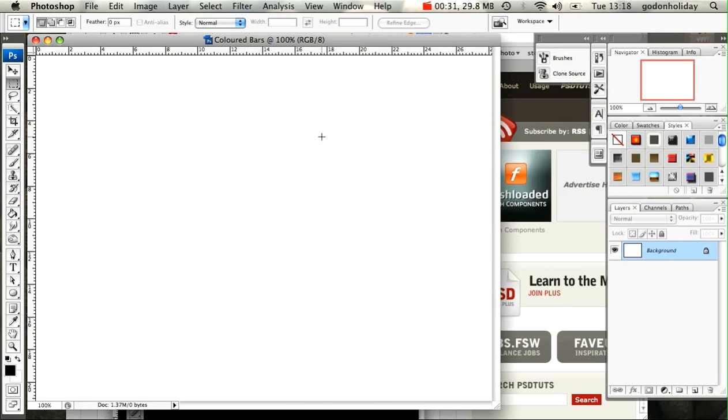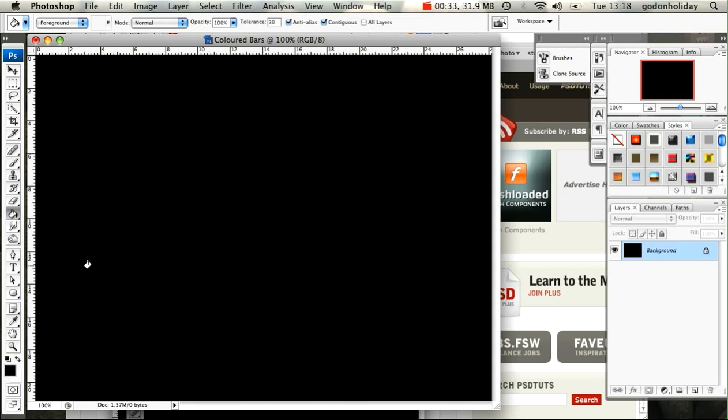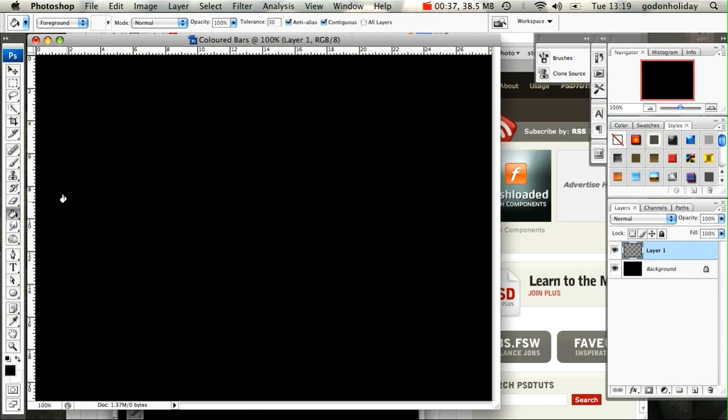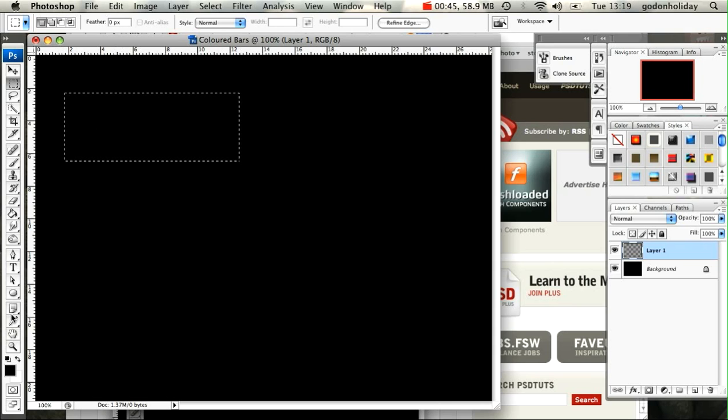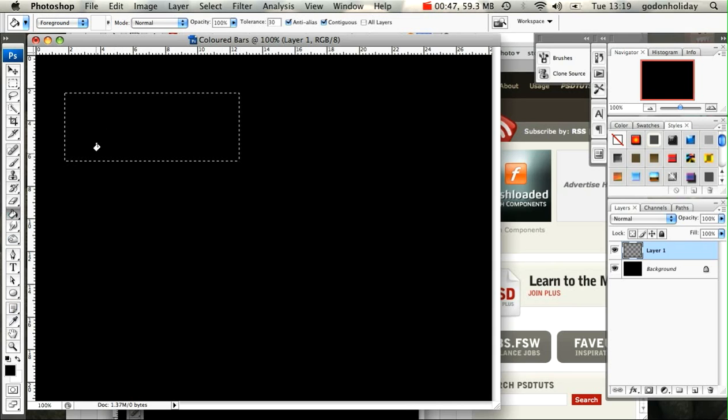The first thing to do is fill that layer with black and then create a new layer to create our bars on. I'm going to come up here to the Marquee tool and draw out the size of the area I'm going to use for my colored bars, and I'm also going to fill that with black.